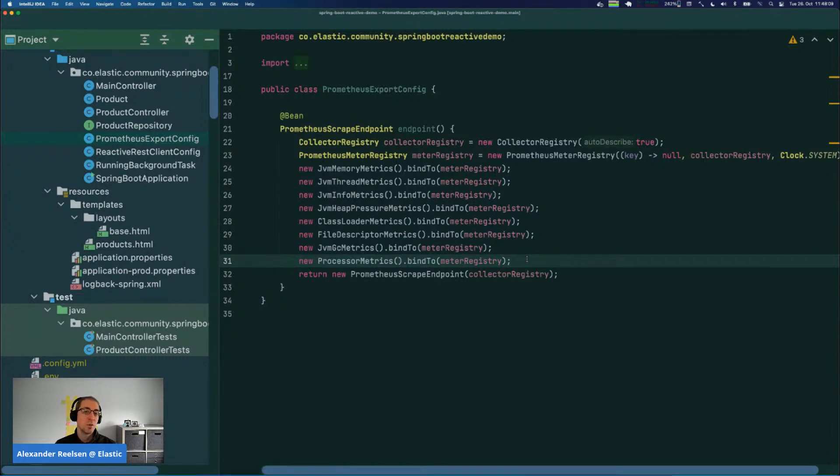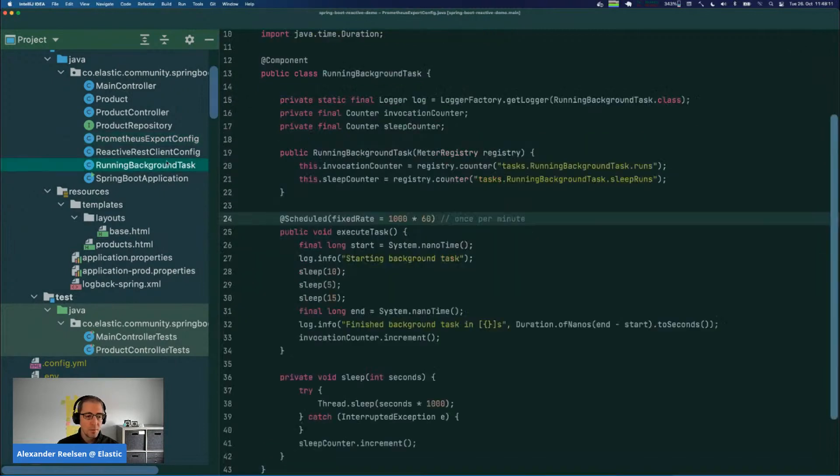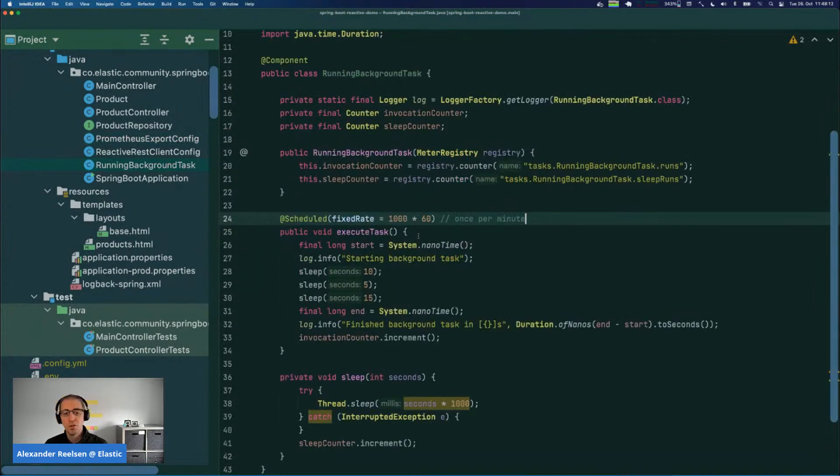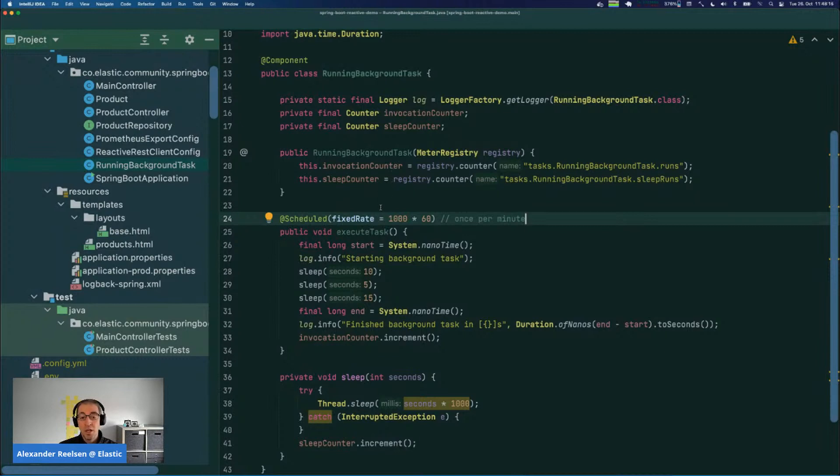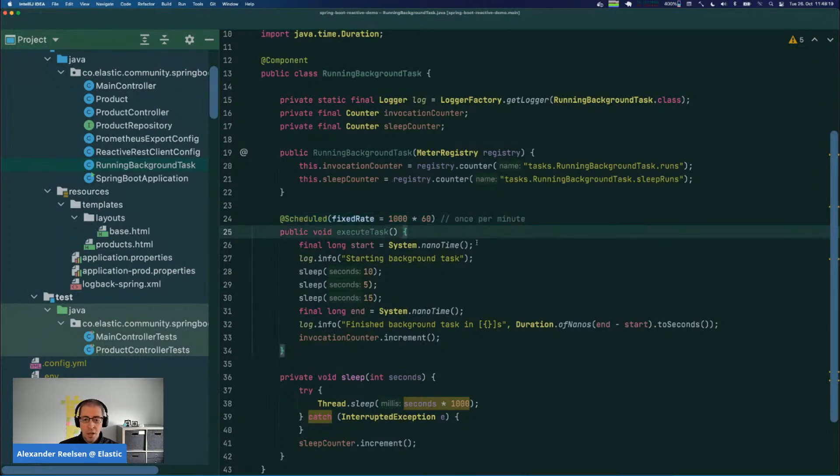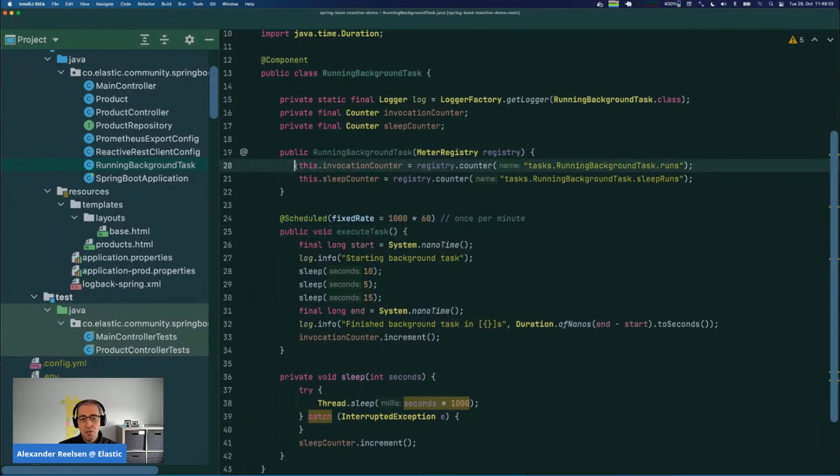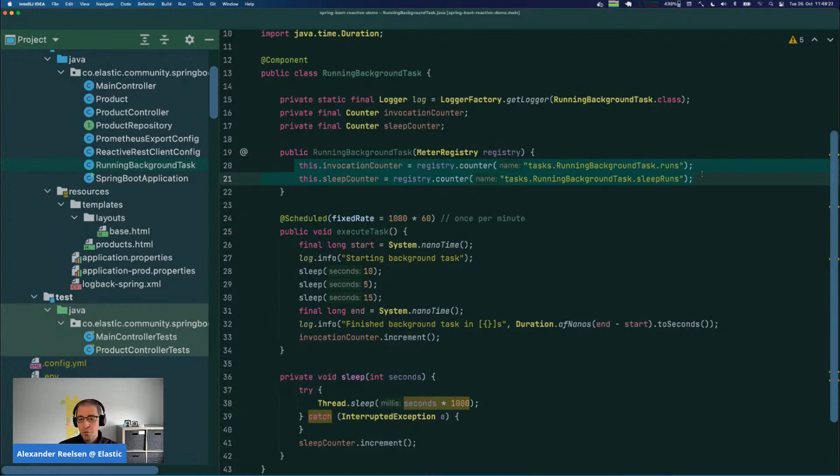Another interesting part here is that you can also export custom metrics. If you remember a few days ago, I had this background task running permanently every minute. I also created two counters for my metrics registry.